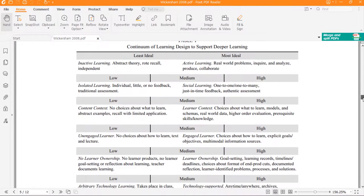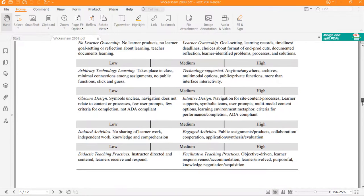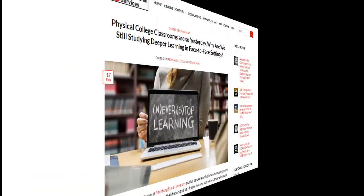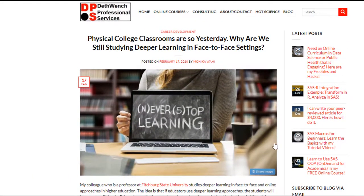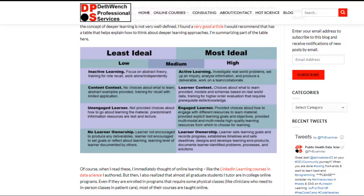They put least ideal on the left and most ideal on the right. I do studies of deeper learning, both online and in person, so I posted about my research and this table from this article below. As you can see, I pulled out a few principles talked about in the article and put them on my blog post.